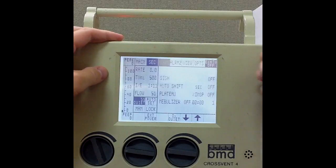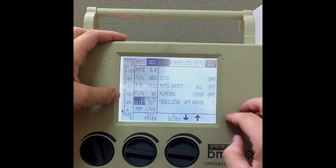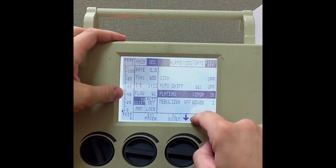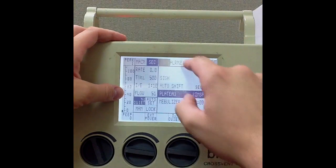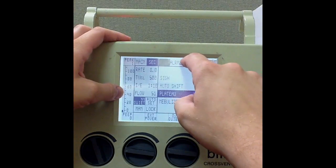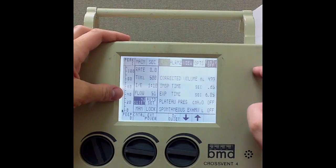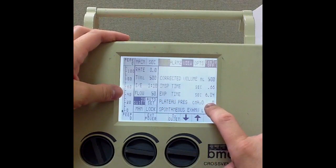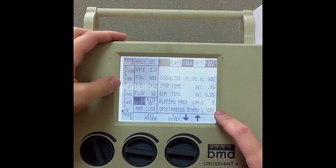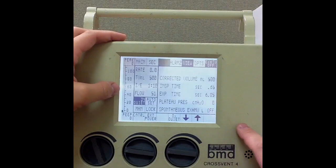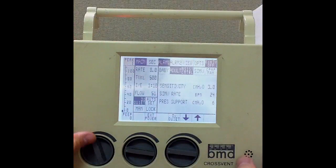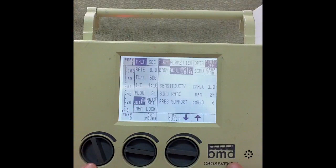I'm now at the secondary screen. I want to go ahead and initiate an inspiratory hold so I can monitor my plateau pressures. I'll put that at 10%, then I will go to my view. My plateau pressure now goes from off to 0 — obviously it's 0 because I don't have any pressure — but that's where I monitor my plateau pressure. At this point I am now set up for basic adult mechanical ventilation.